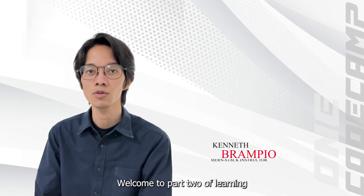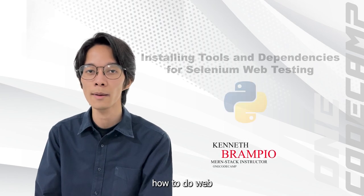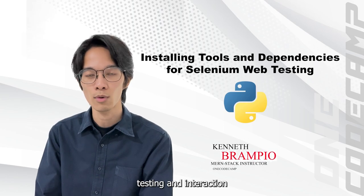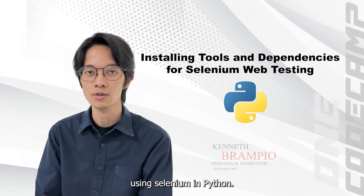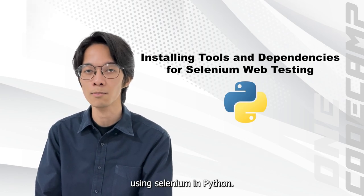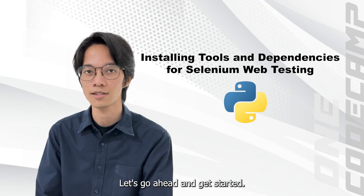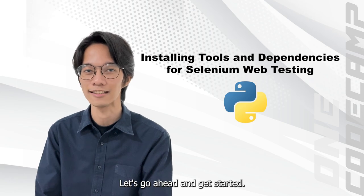Hi guys! Welcome to part 2 of learning how to do web testing and website interaction using Selenium and Python. Let's go ahead and get started.